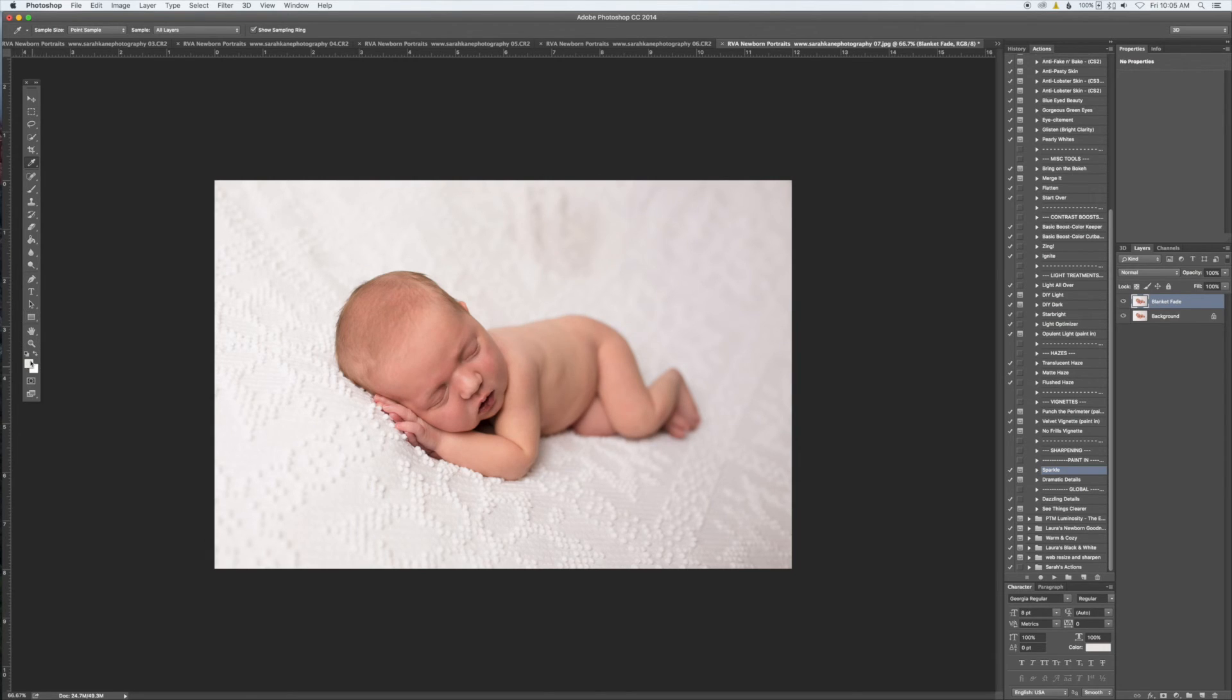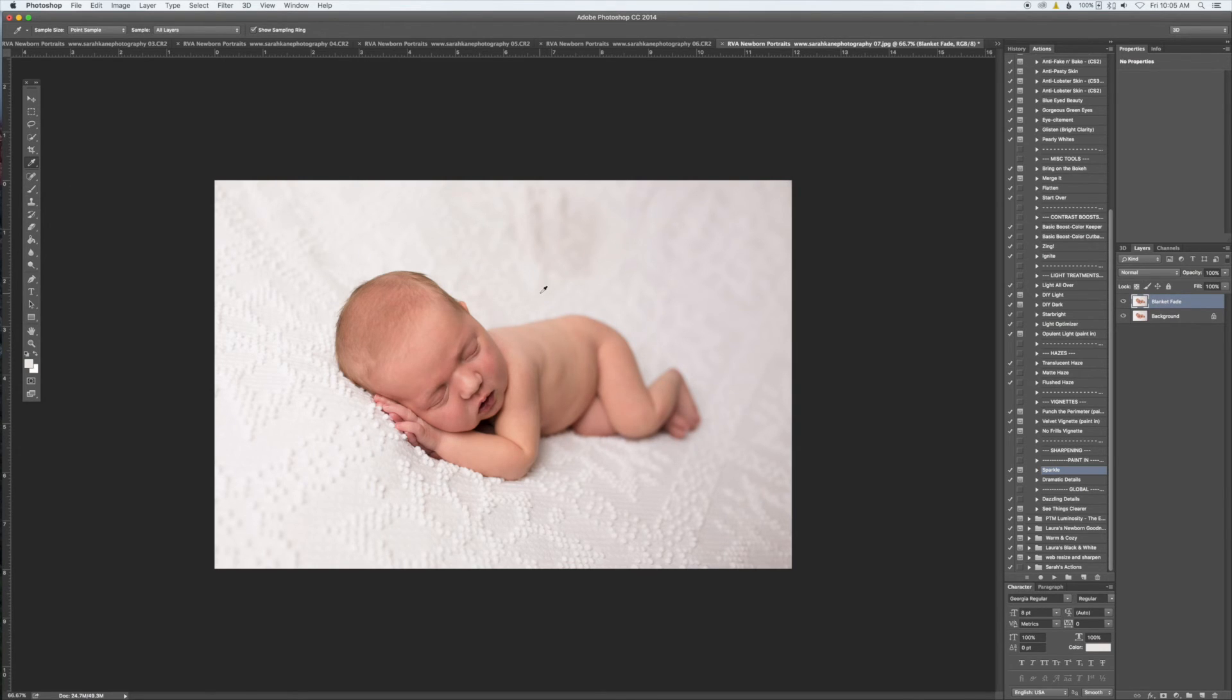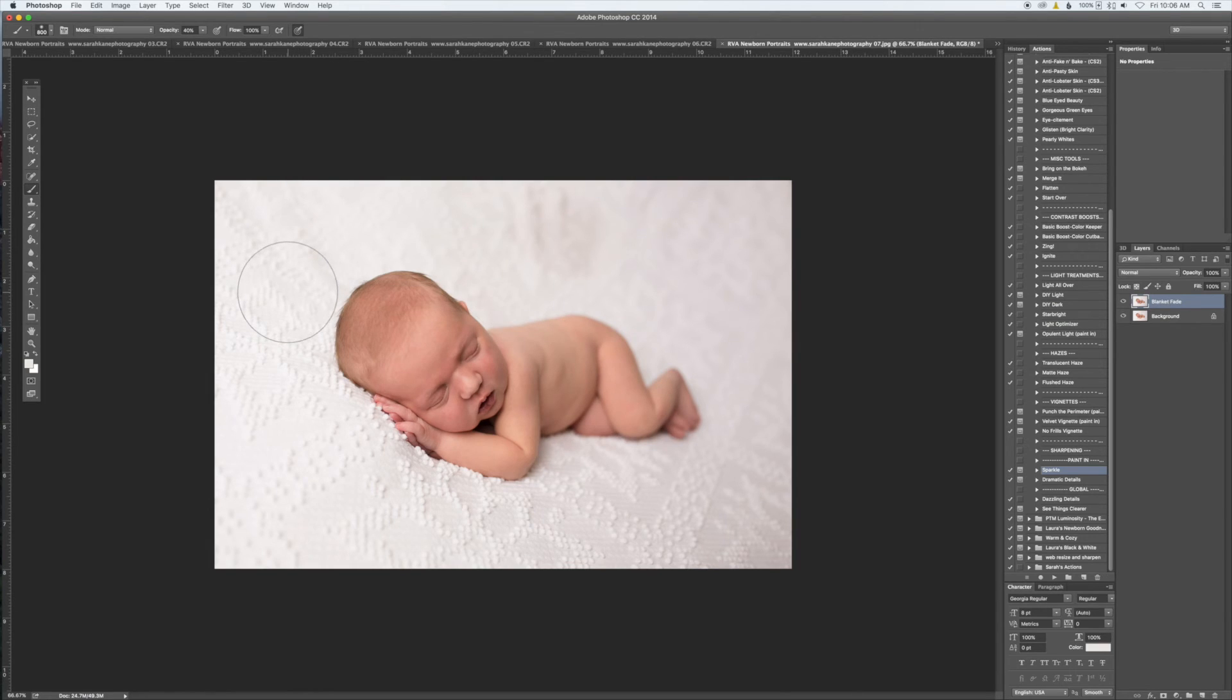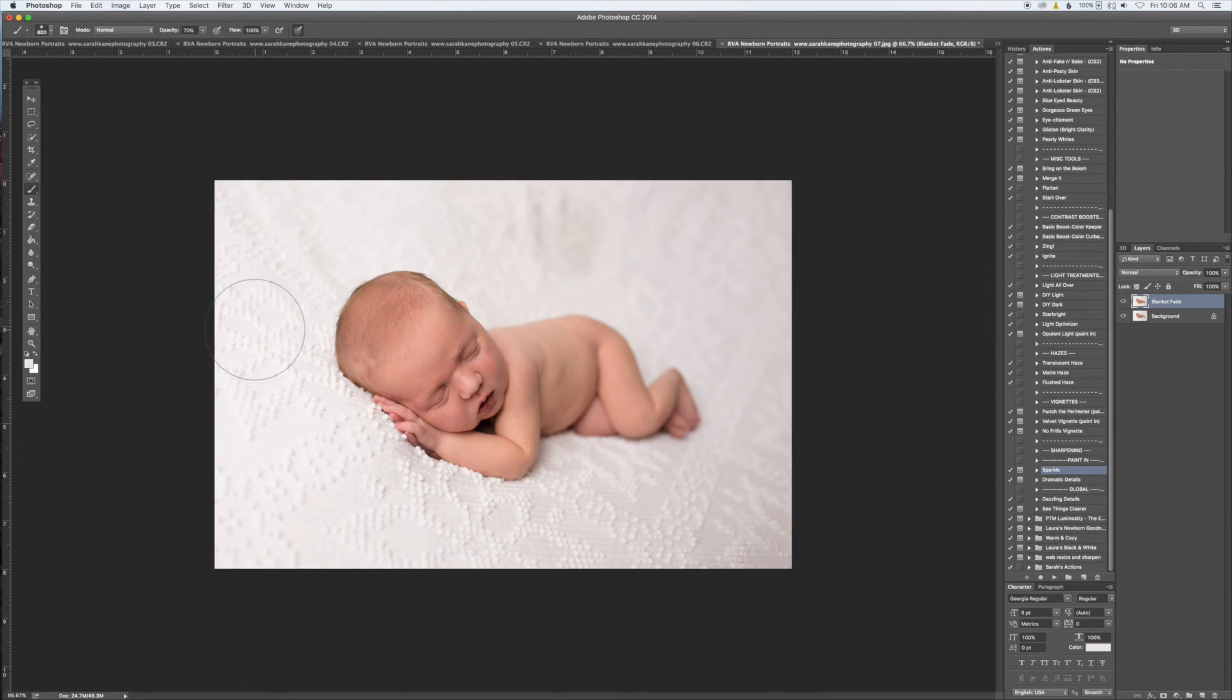Then you want to select the Brush tool over here on the left, or keyboard shortcut just the letter B. I'm just going to set my opacity up here at the top. If you just click on the number 7, it changes it to 70 percent. Again, I'm all about those keyboard shortcuts.